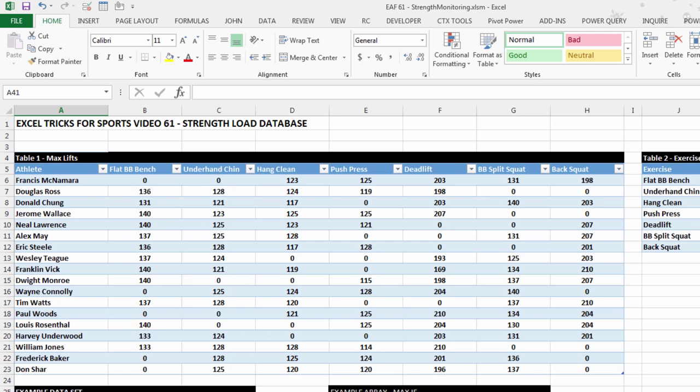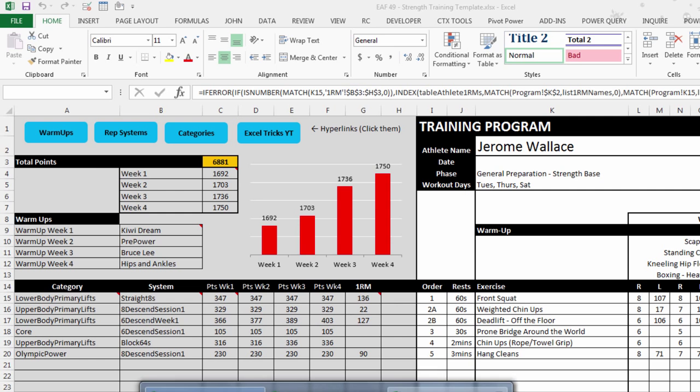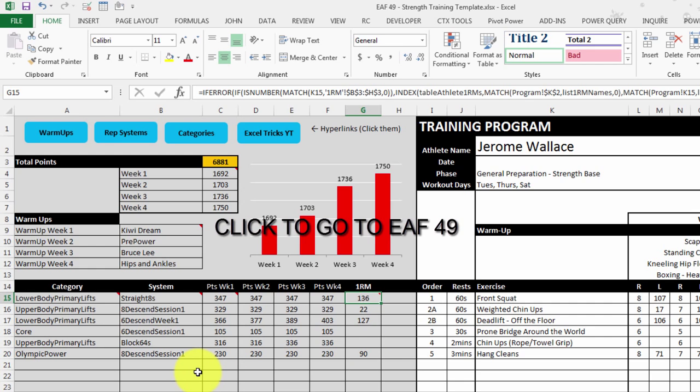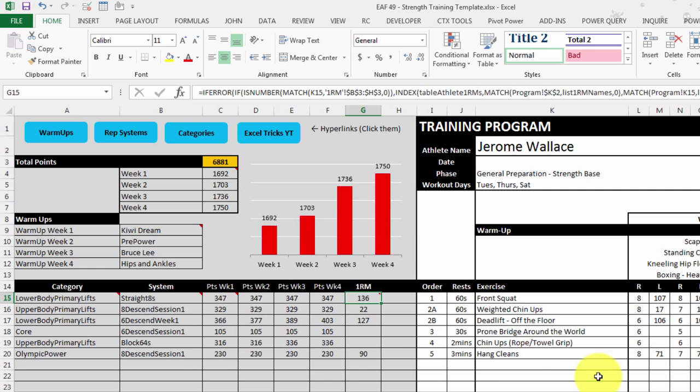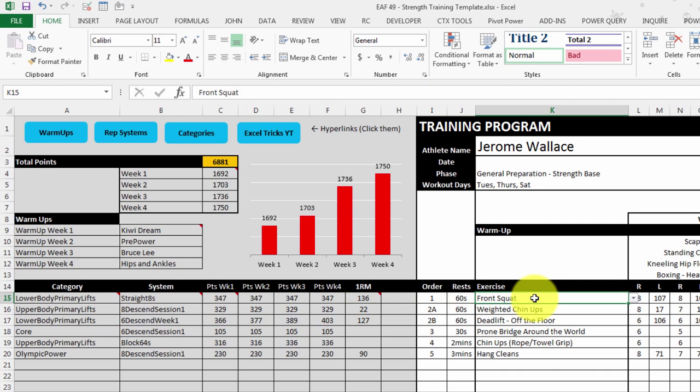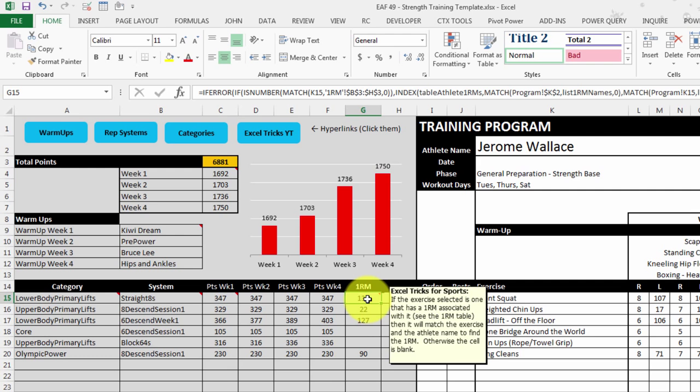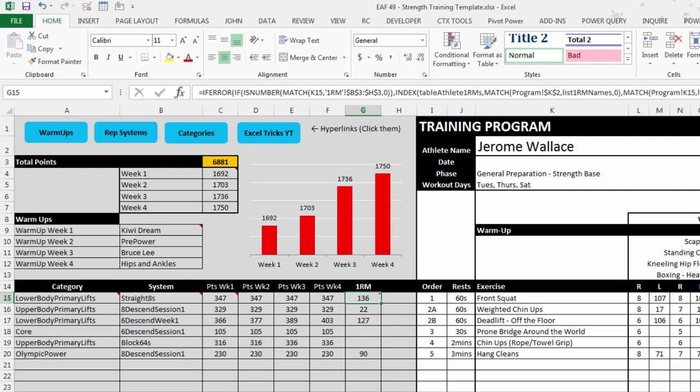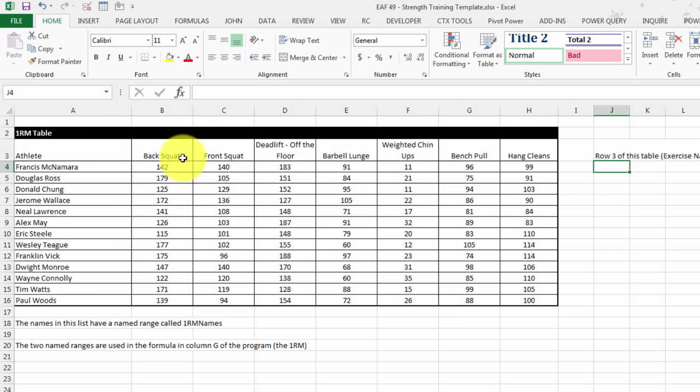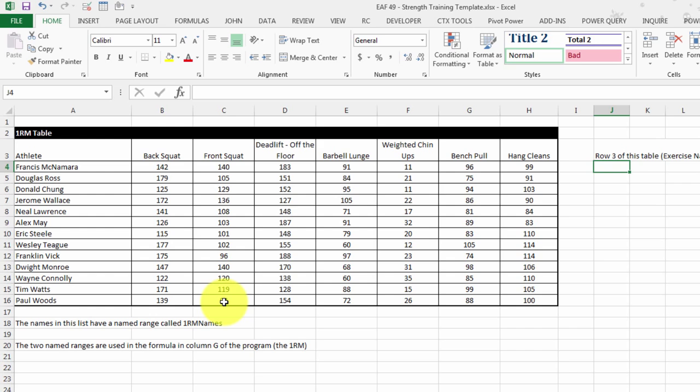The purpose of that is to link it to something like this file, which you may have seen, video number 49, where we built a strength program template. When you select an exercise such as a front squat, it looks up the 1RM in a table like this. So if we've got a file that has got a matching format, we can simply paste a table of data into this file every couple of weeks and know that the program 1RMs are going to update.